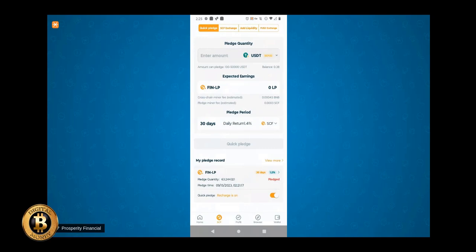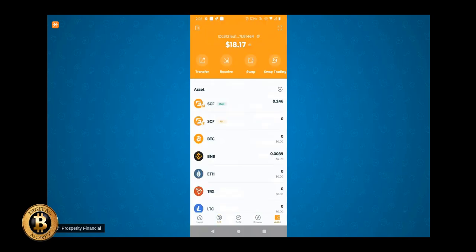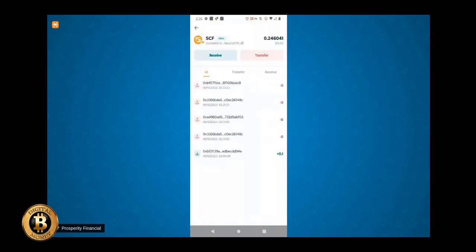And then in your wallet here, you're going to tap where it shows the assets. The first one that should pull up is SCF main. So you're going to tap on that. And then when you tap on that, you'll see receive and you'll see transfer. And above that, you'll see SCF main, and then you'll see your long wallet address.